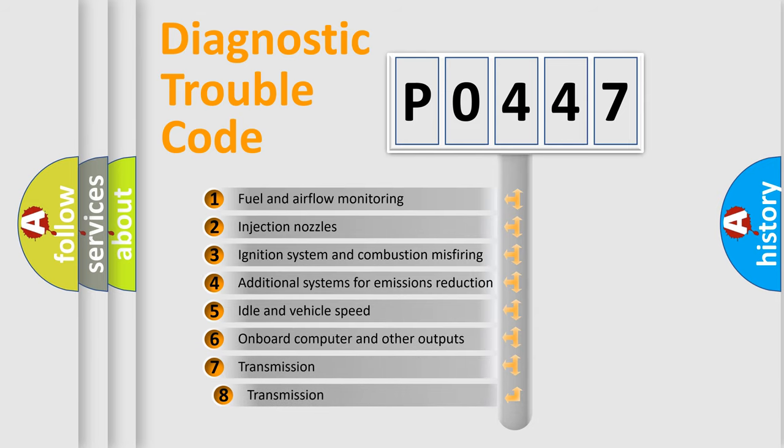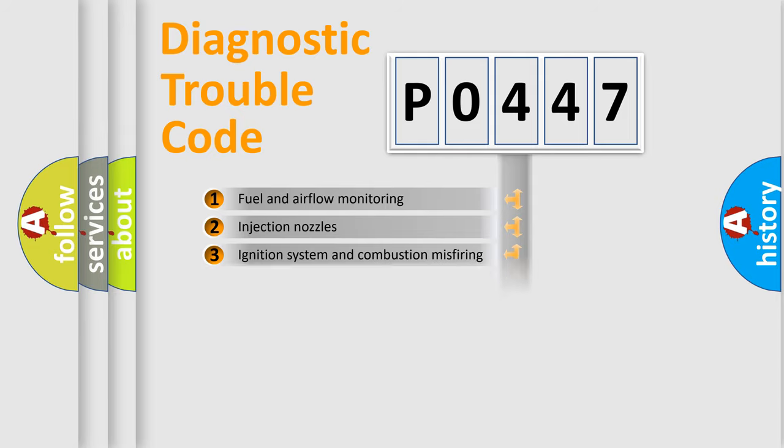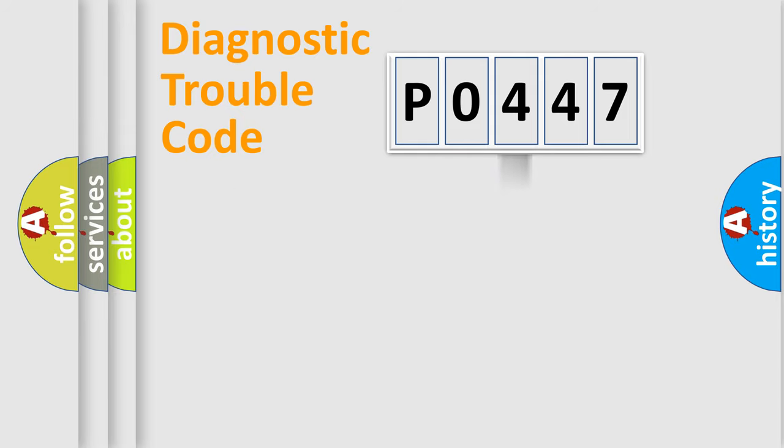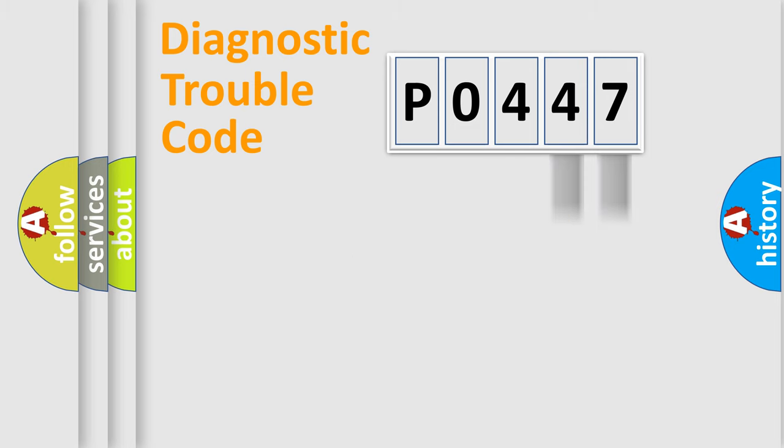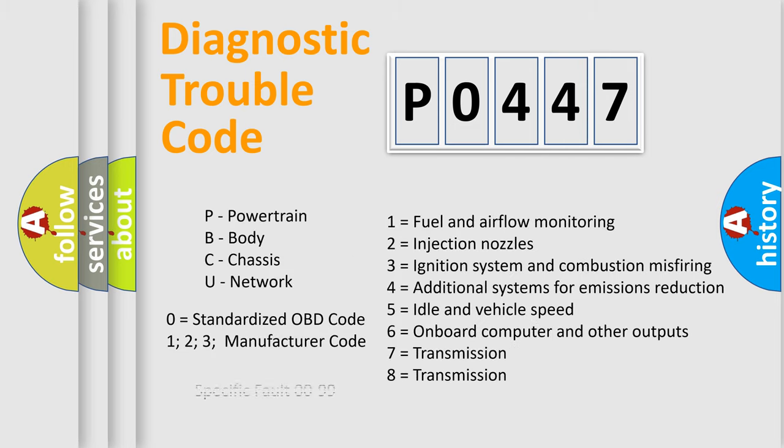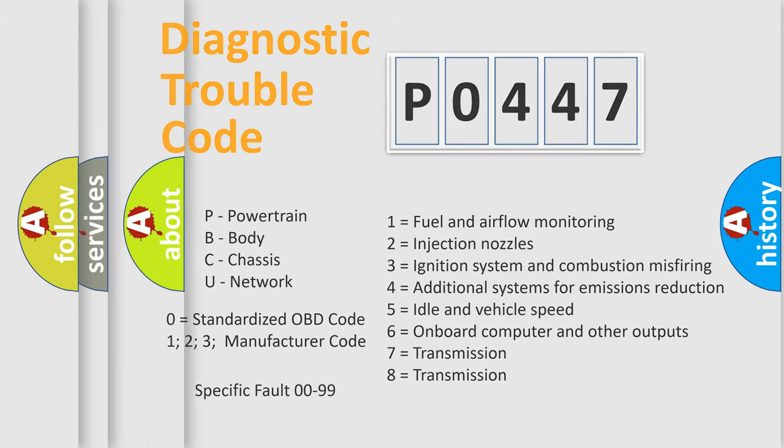The third character specifies a subset of errors. The distribution shown is valid only for the standardized DTC code. Only the last two characters define the specific fault of the group. This division is valid only if the second character code is expressed by the number 0.